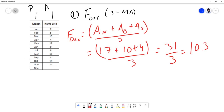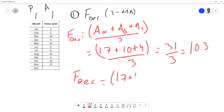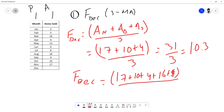So using three-point moving average, the forecast for December is 10.3. Similarly, for a five-point moving average: 17 + 10 + 4 + 16 + 8 = 55, divided by 5, which gives 11. That's the moving average method.